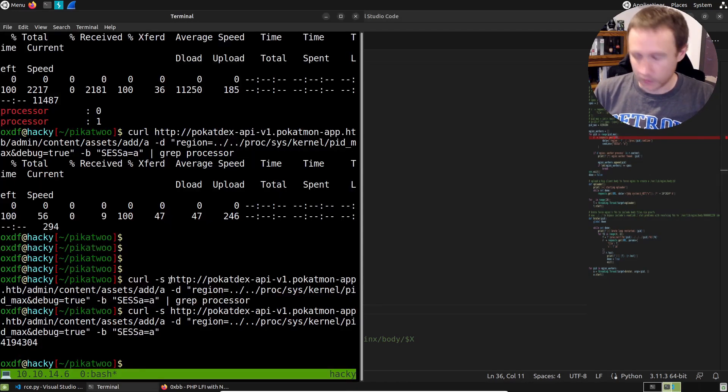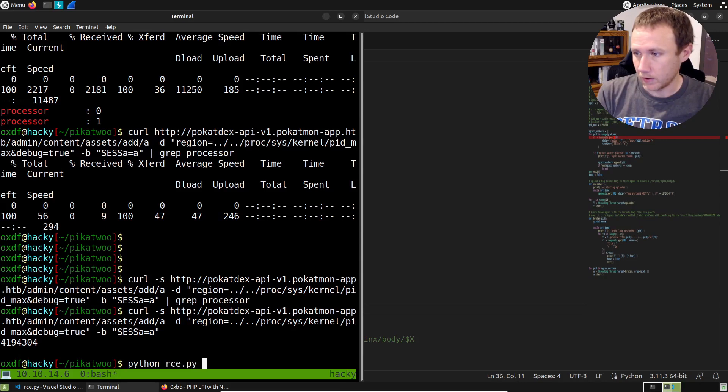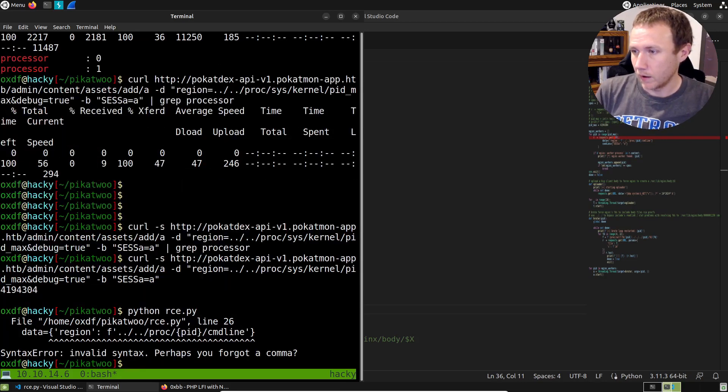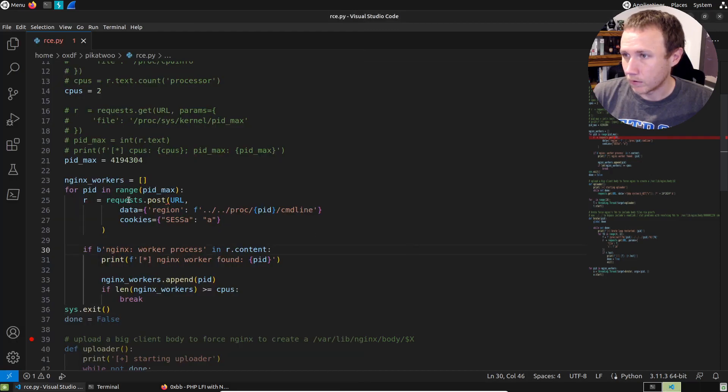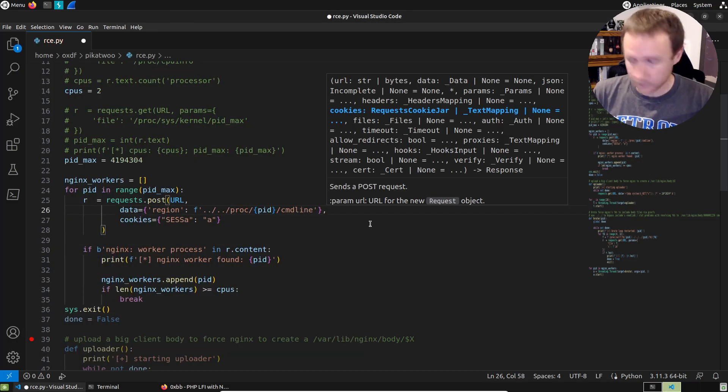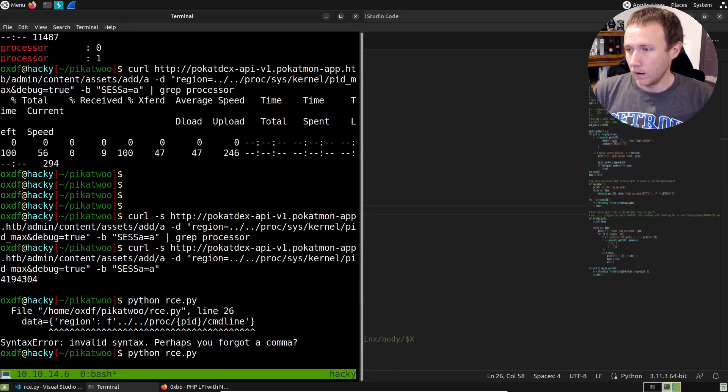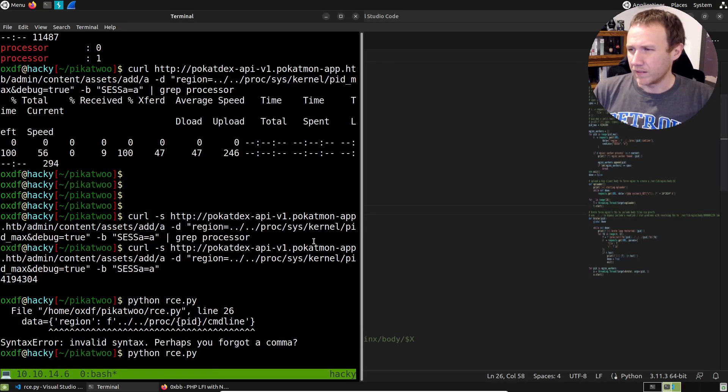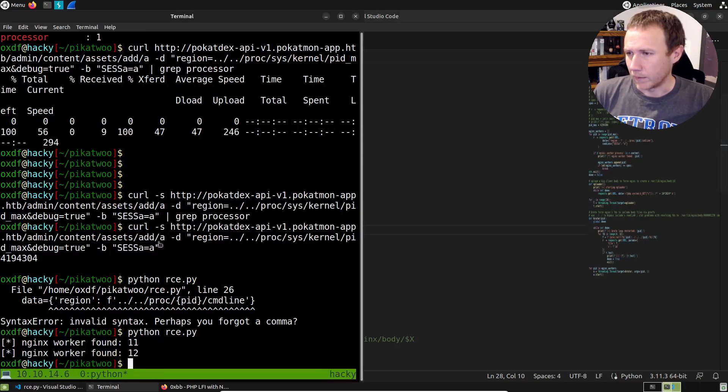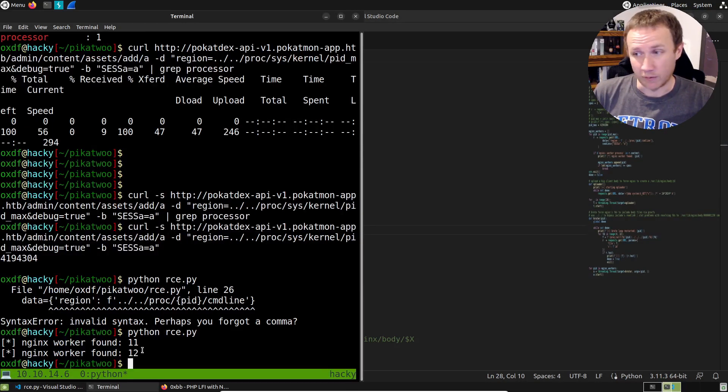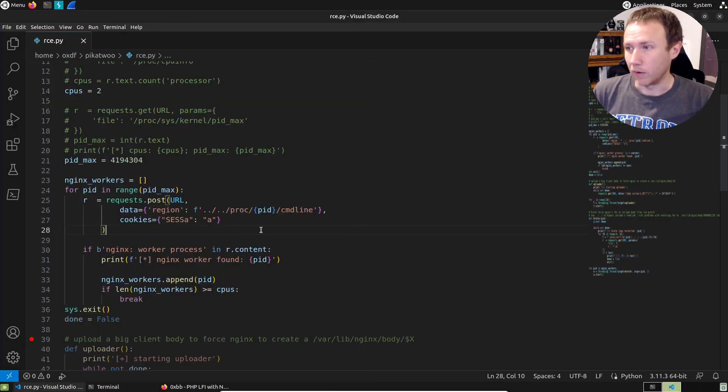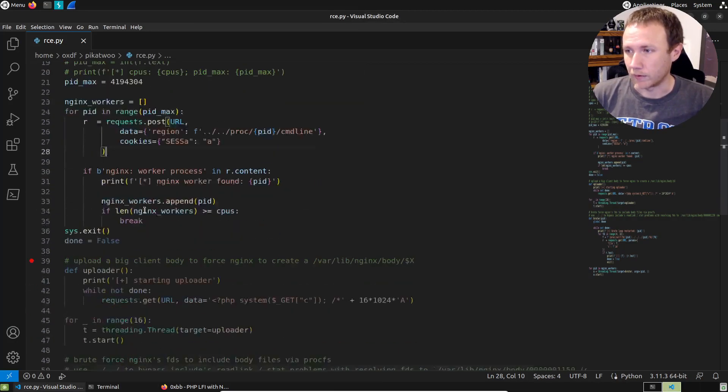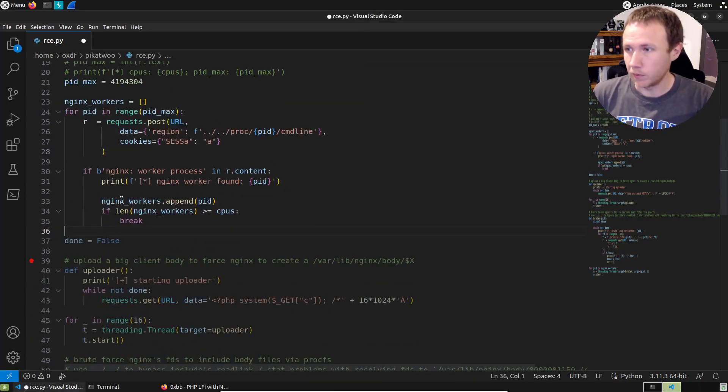We could probably run right until here and do sys dot exit just to see. We'll come over here and we'll do Python RCE.py. I've already broken something. We're actually found a comma. We run this, it's running. There's something popped up. Okay, it found the workers 11 and 12. Sweet.